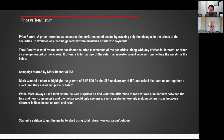To start off, there are two types of indices. Price return: a price return index measures the performance of assets by tracking only the changes in the prices of the securities — it excludes any income generated from dividends or interest payments. Total return: a total return index considers the price movements of the securities along with any dividends, interest, or other income generated by the assets, offering a fuller picture of the return an investor would receive from holding the assets in the index.